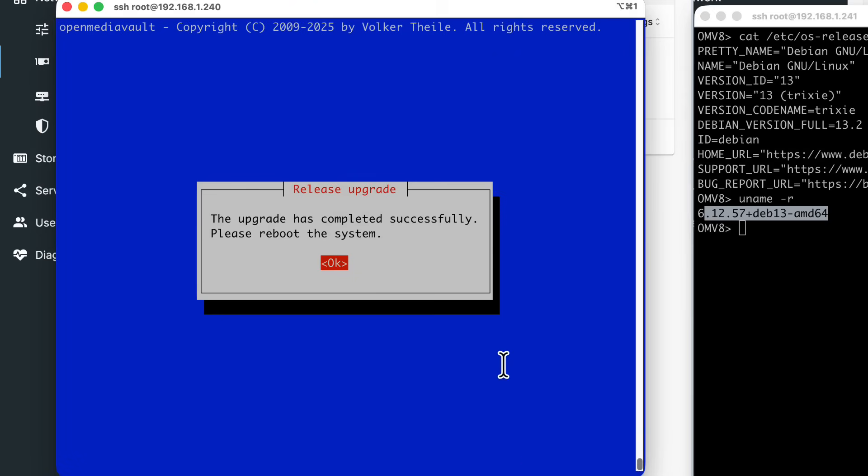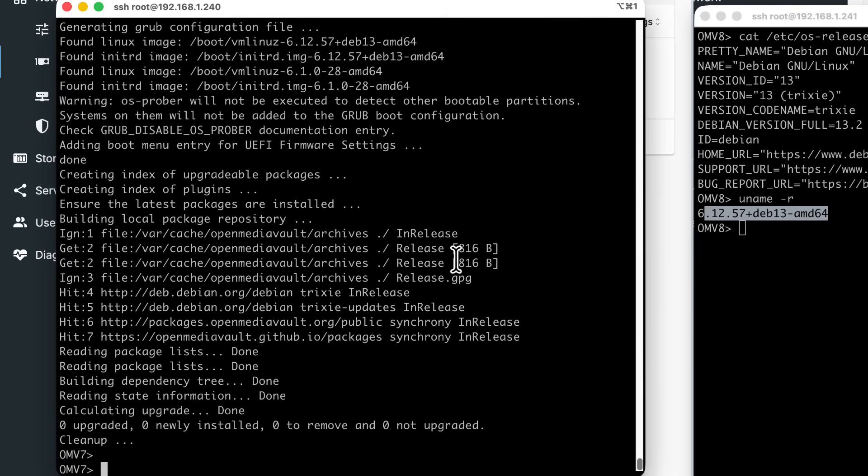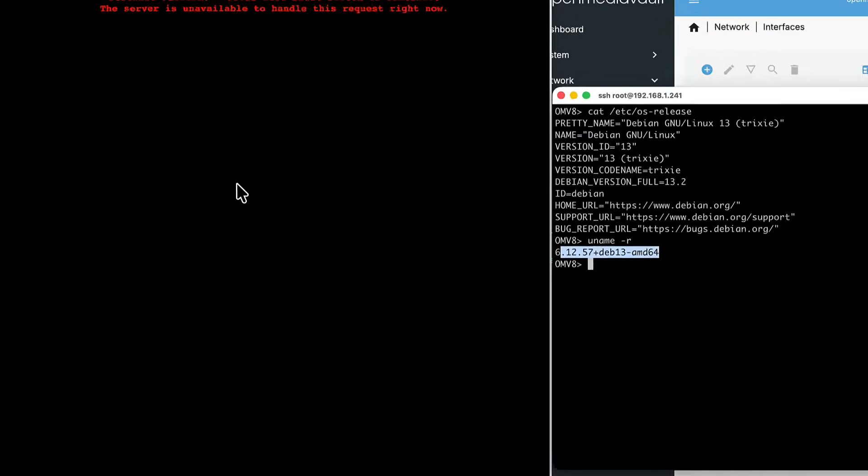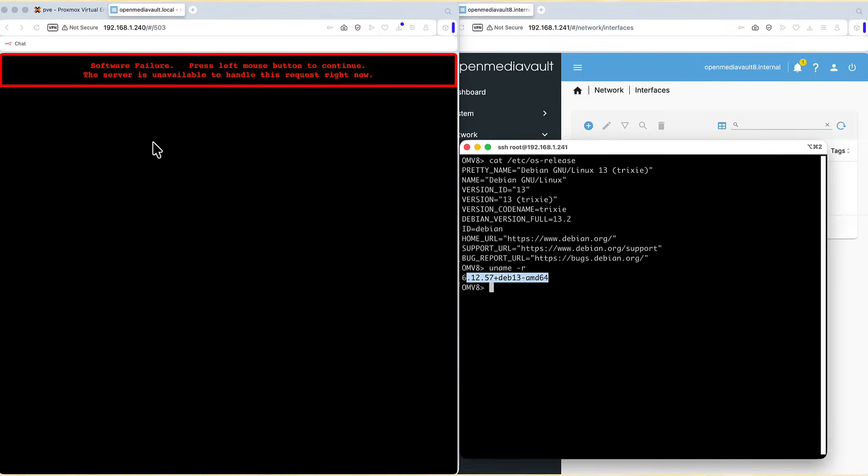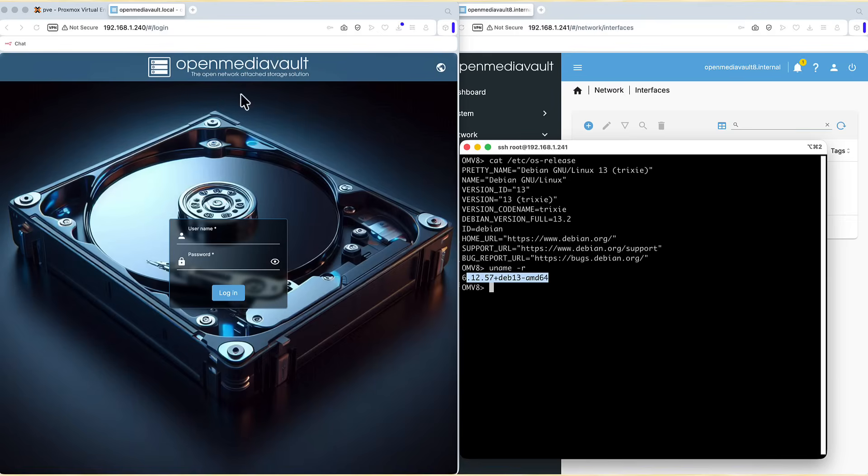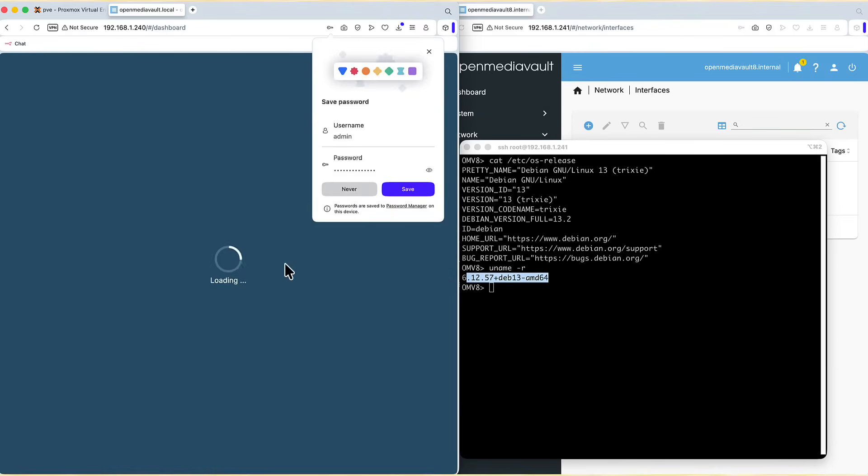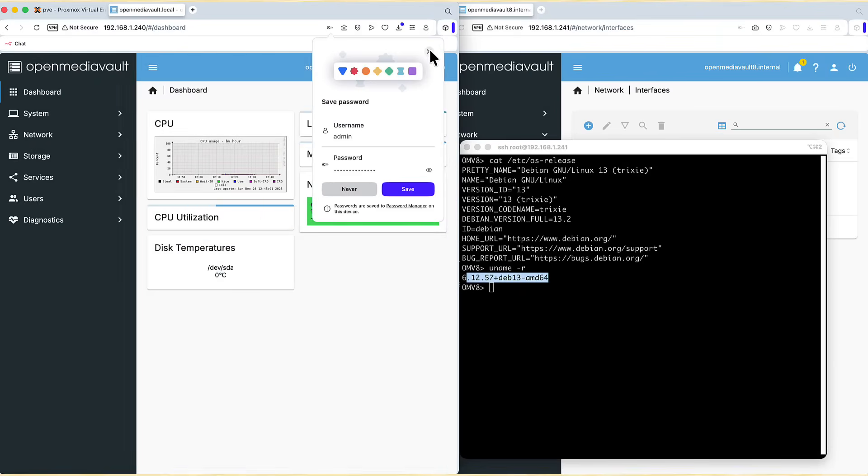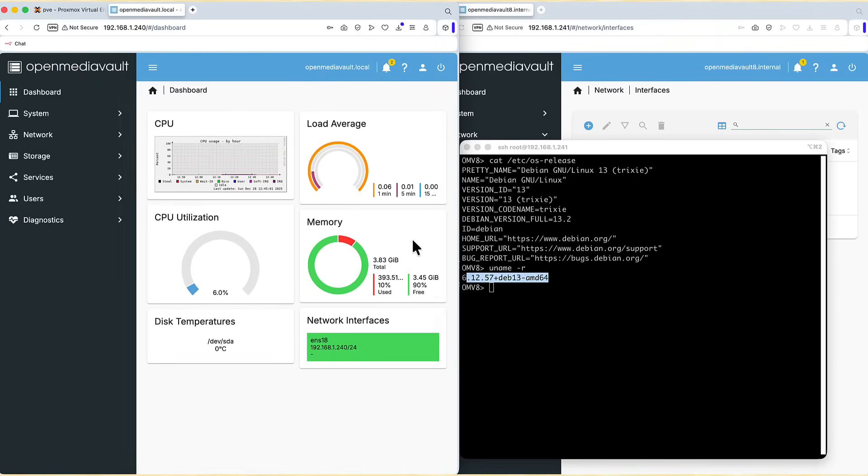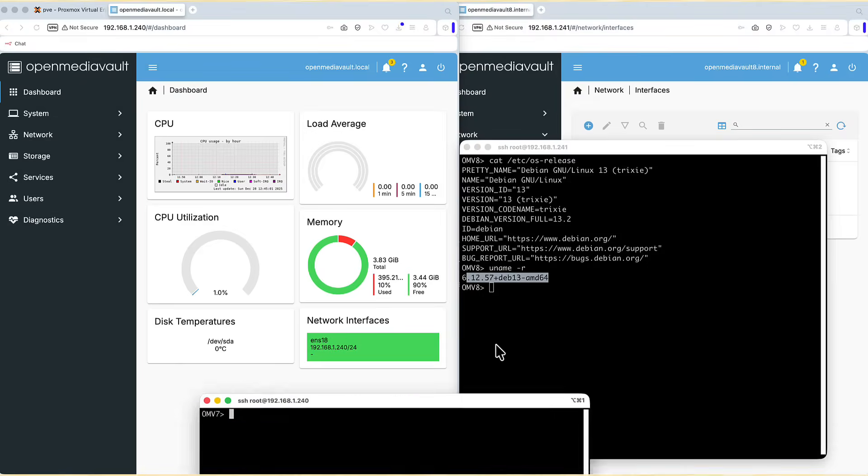And that's it. Upgrade has been completed successfully. Please reboot this system. And I say OK. I say reboot. This is scary looking warning. But we are back. So I just say admin, open media vault. It's default user and password. I log in. We are back. If I SSH now again.